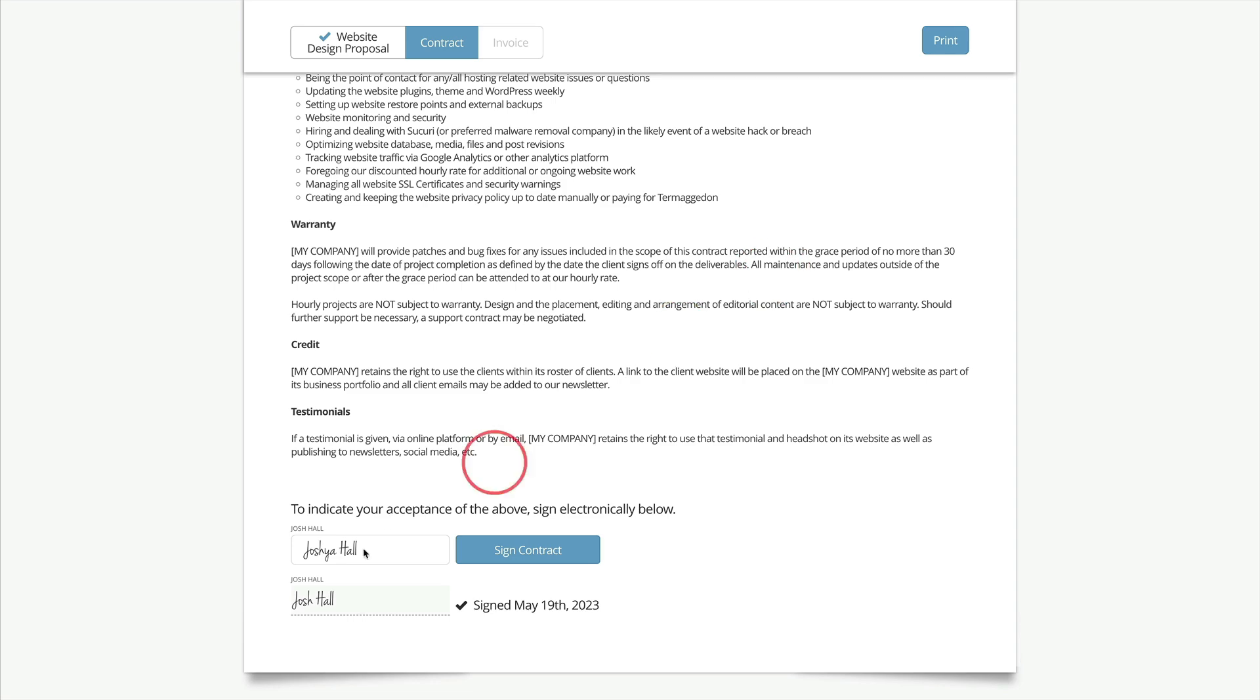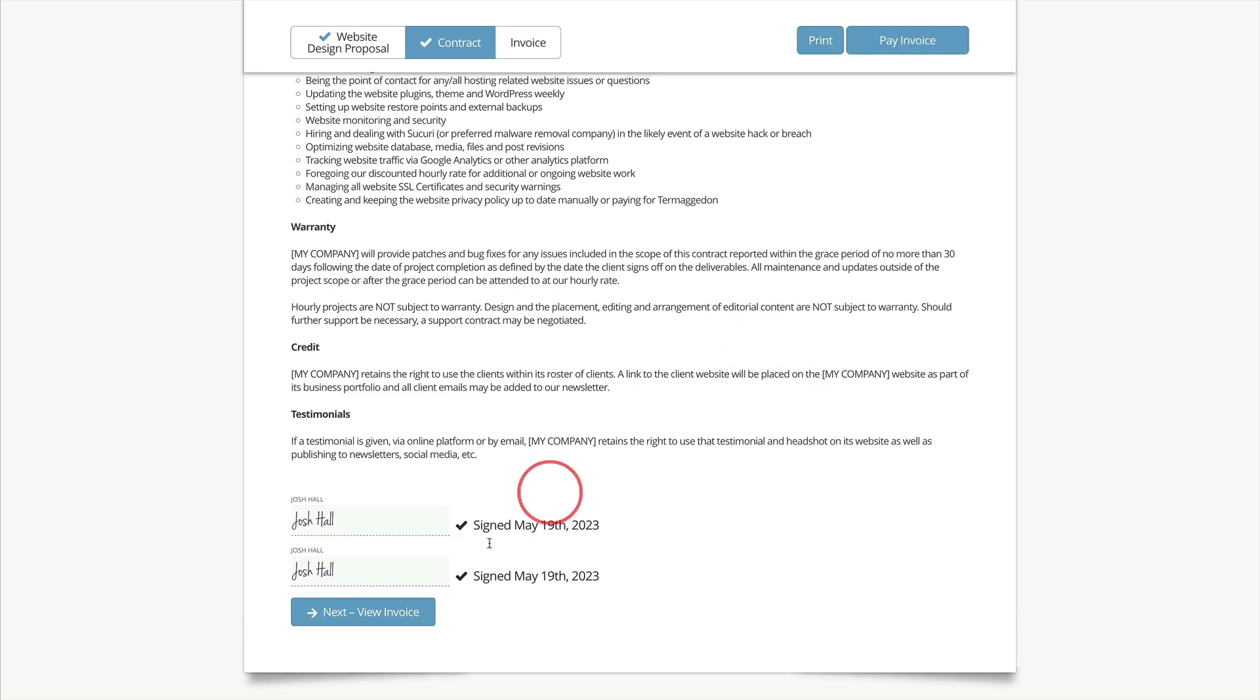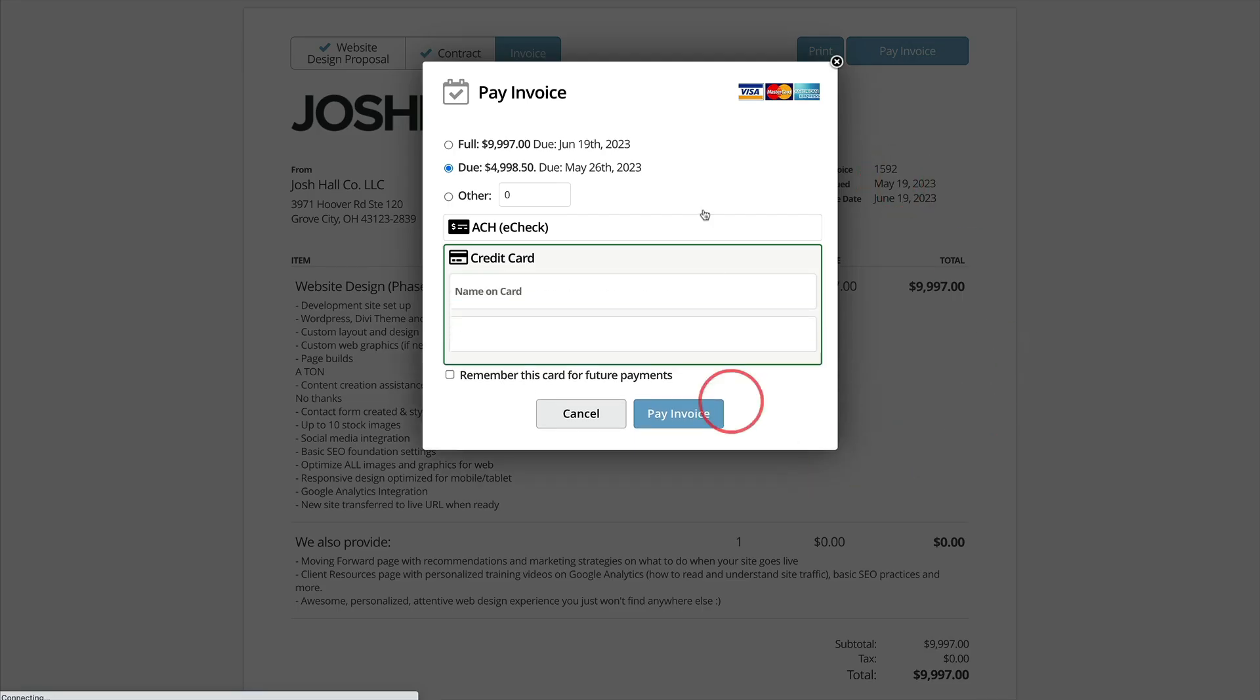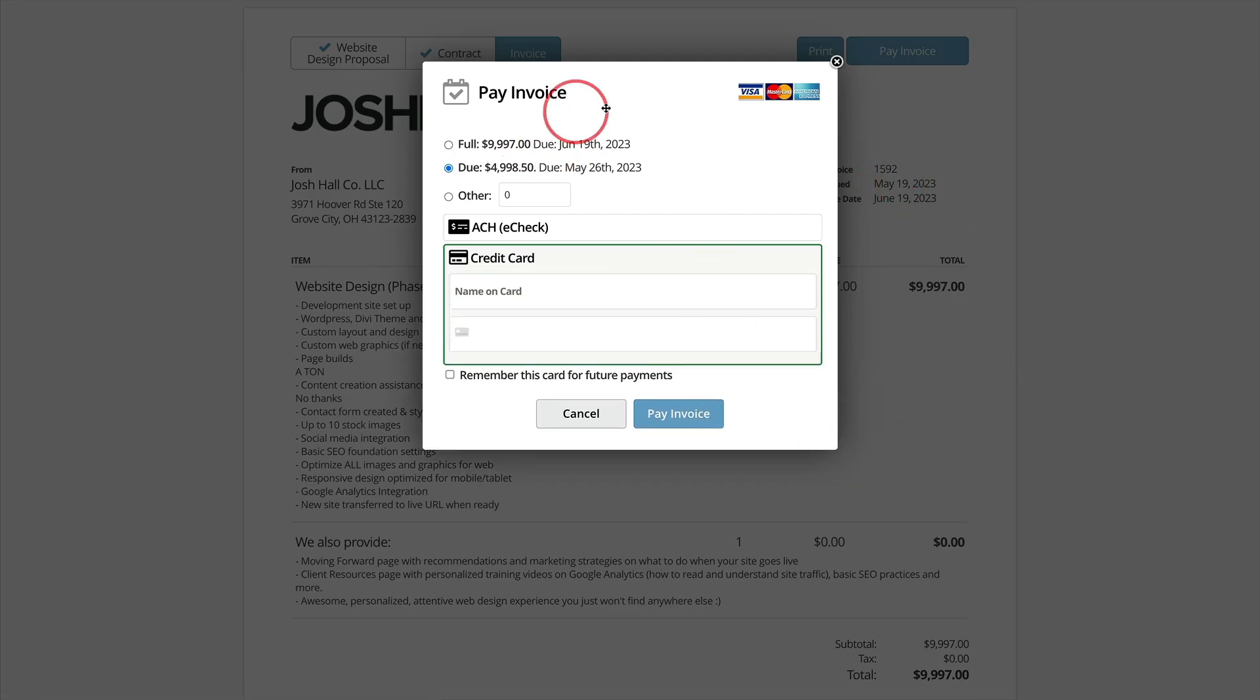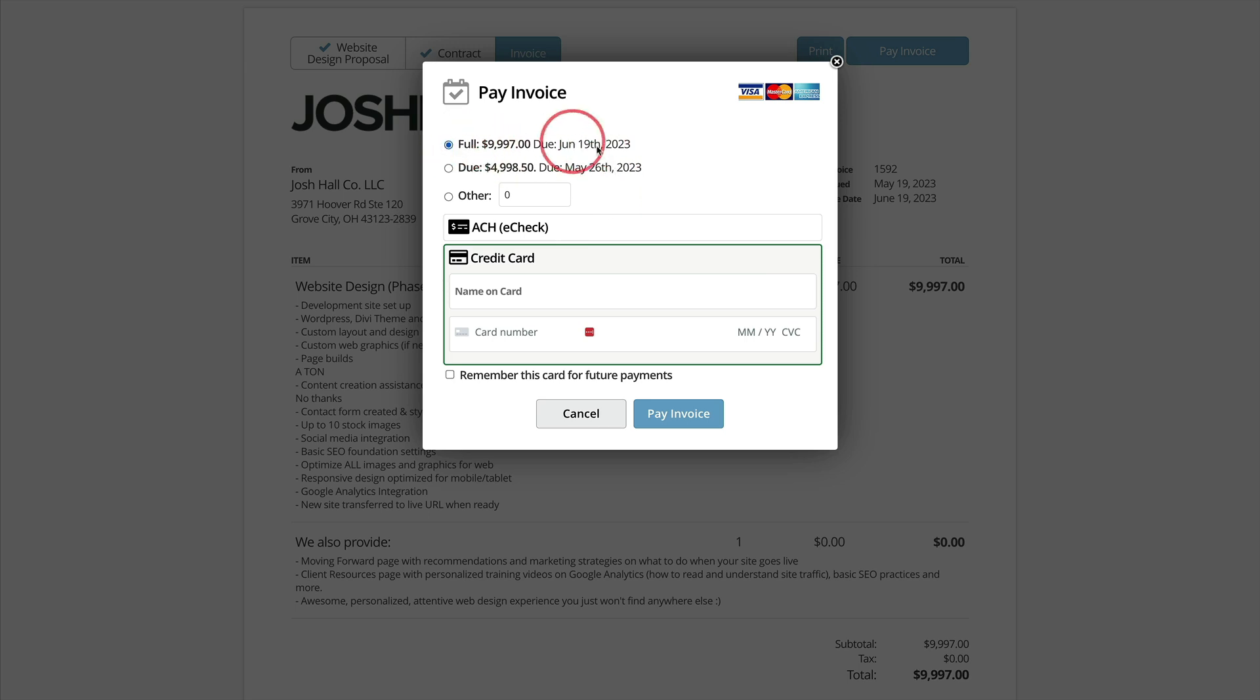Signature doesn't match the name. I tried to get too fancy. That should be better. Now I can view the invoice and watch this. Pay the invoice online and I can see 50% due within seven days. And then the remainder, once I pay, the remainder will say it's due on June 19th or I could pay in full again for those who do want to pay in full.